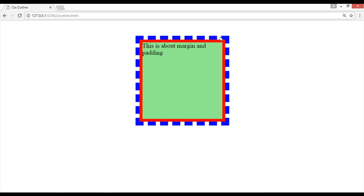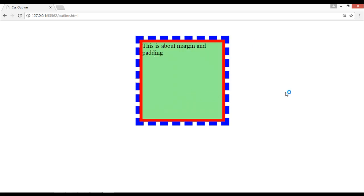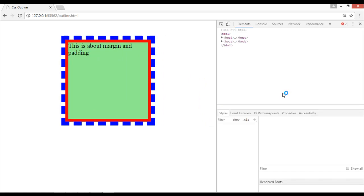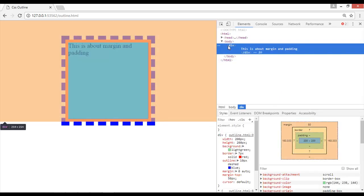So outline is not a border. It will always cover the border but from the outside. You can see it is on the border. If we just go to inspect element once again for better understanding, so here we have